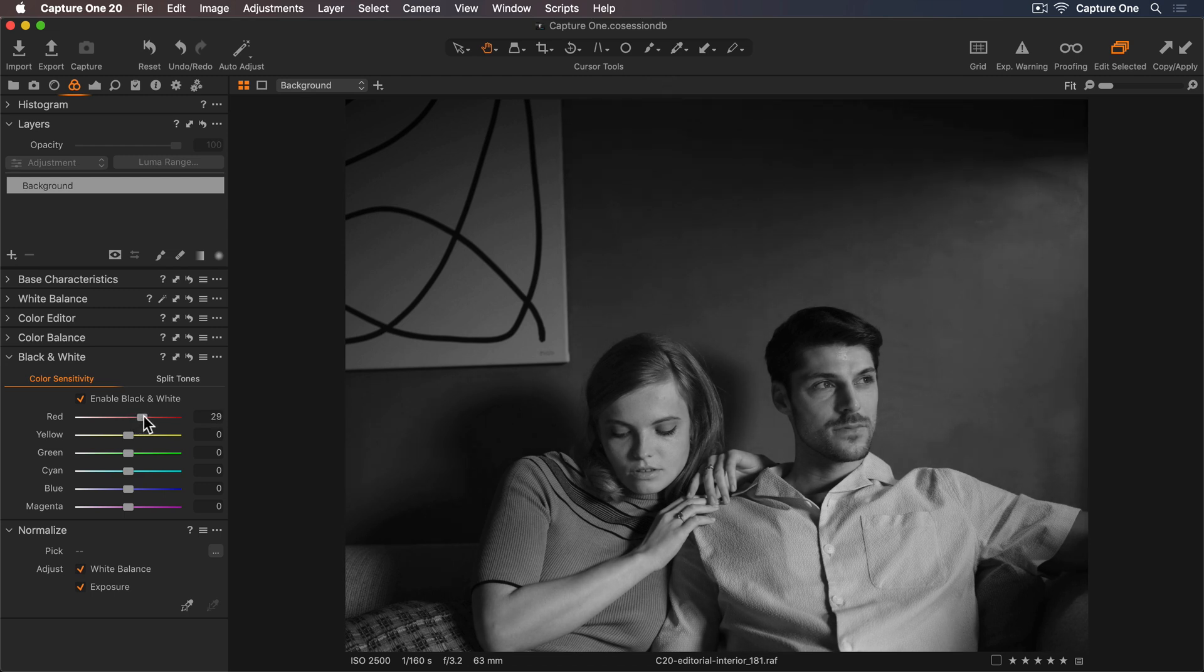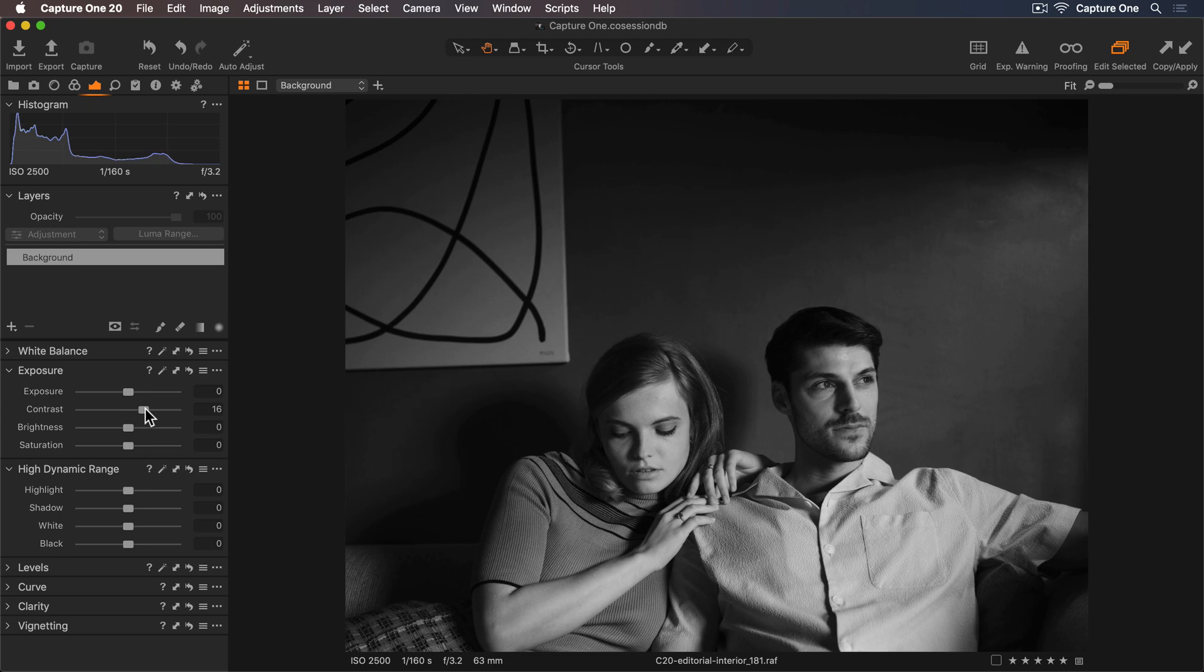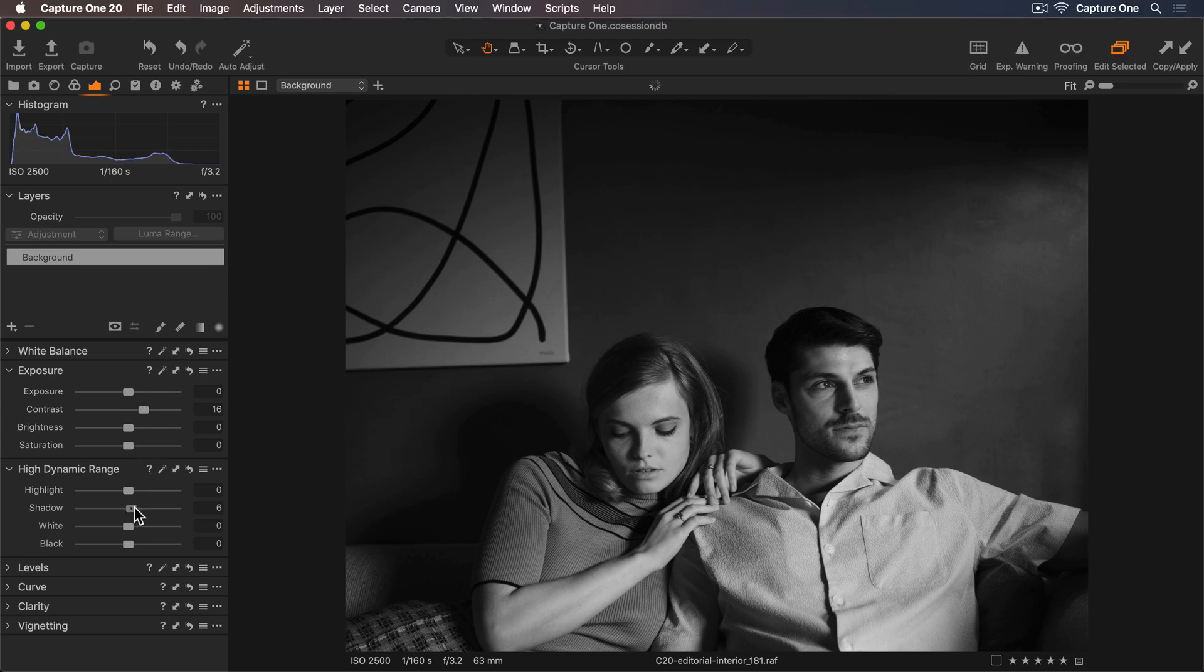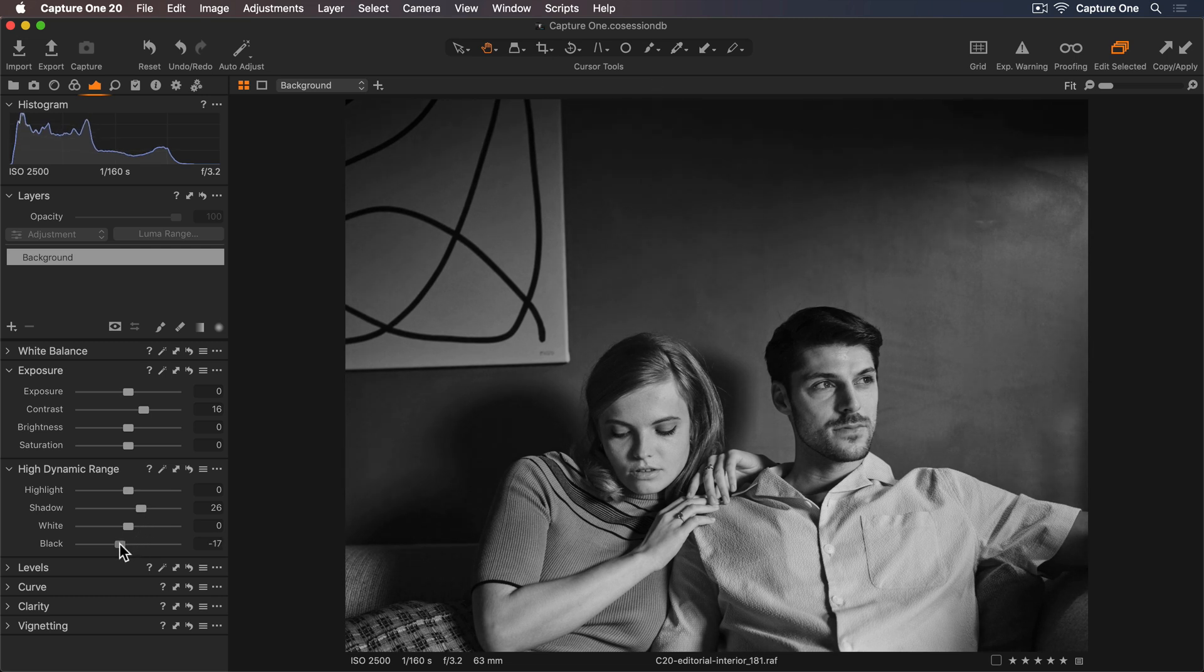Now let's add some contrast. I'll go back to my Exposure tool tab and increase this slightly. And I'll lift the shadows also. I don't want this to feel too flat so I'll darken the blacks to get a bit more contrast.